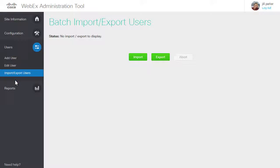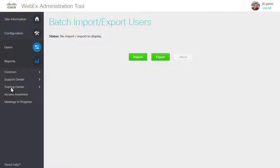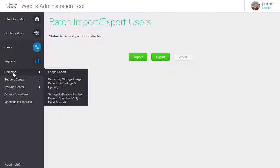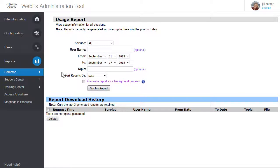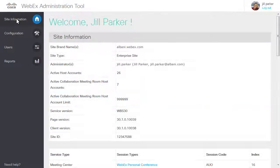To view reports for all of your WebEx services, or for a specific service, click Reports. Select an option from the list, then select the report you want to view. Click Site Information at any time to return to the Site Administration Welcome page.